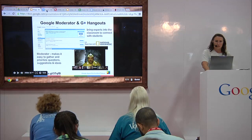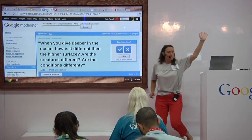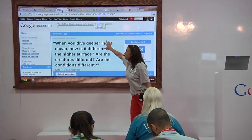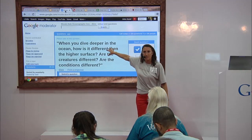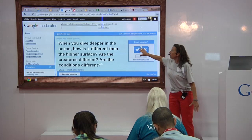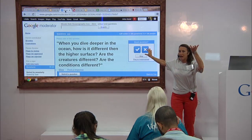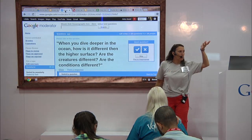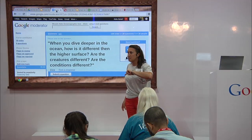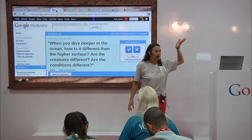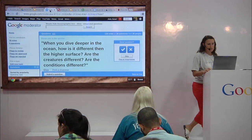Google Moderator — how many people have seen Google Moderator? Students put in questions about whatever topic, and then vote on each other's questions. The questions that get the most votes rise to the top. So when we hop on a hangout with a scientist, the questions that most students wanted answered are at the top and get asked first. We get through whatever we can, but we know we got the ones everybody wanted to hear about.